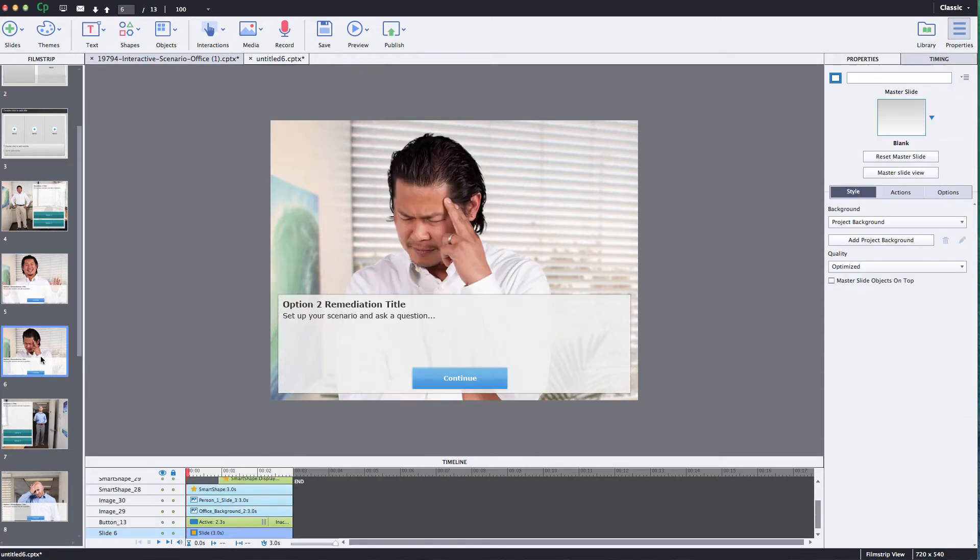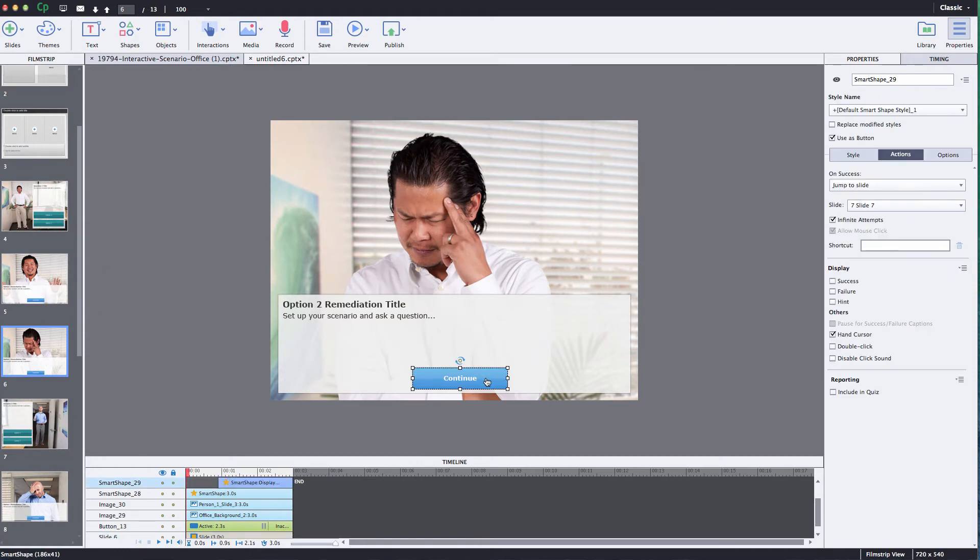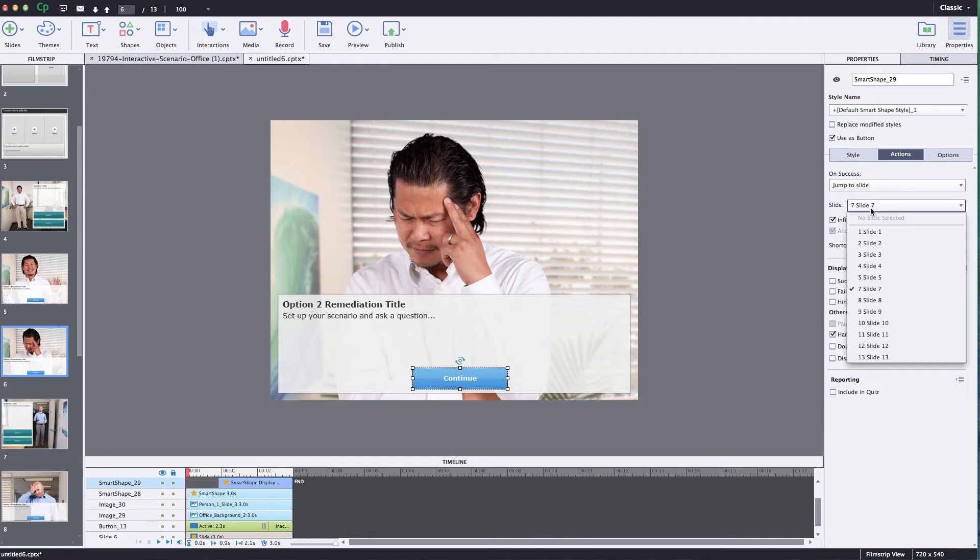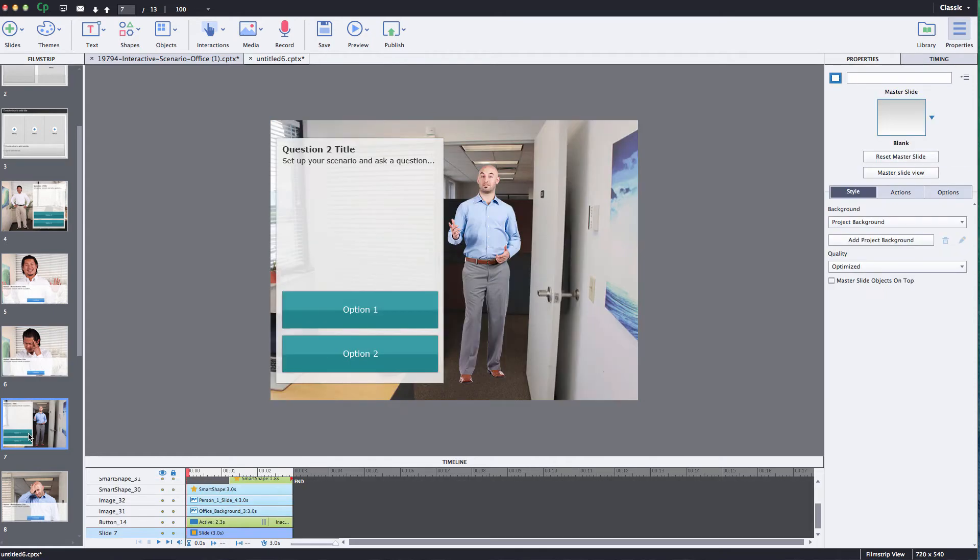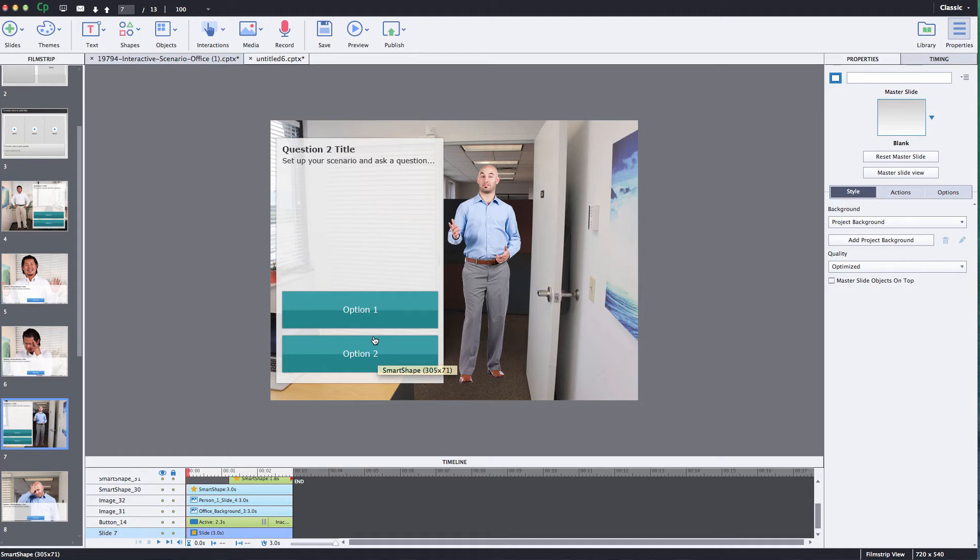So I'll leave it on slide 7. And then slide 6 was, if you remember, was my option 2 selection. I do the exact same thing here. Jump to slide and then I'll choose slide 7 also so that both of these slides go right back to the same spot which is this guy in the office door. And then I can do the same thing for the next option 1 and option 2 buttons. So very simple to program these buttons and tell them where to go within your course.